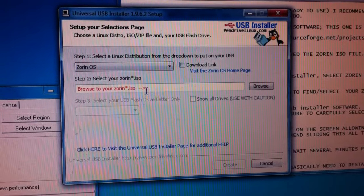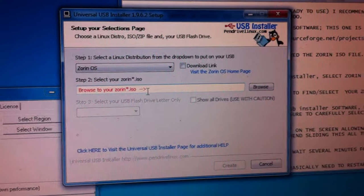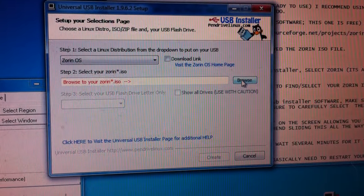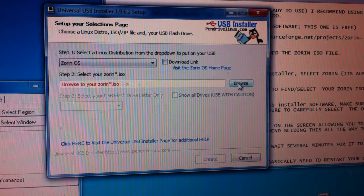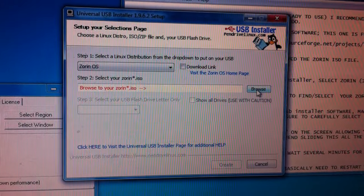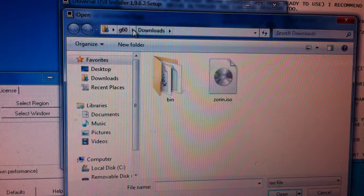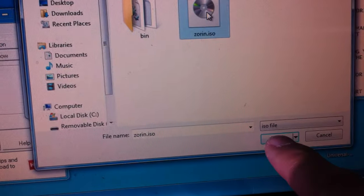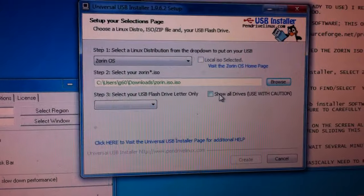The second tab says 'Browse to find your Zorin ISO.' You'll need to have downloaded that already — go to Zorin.com and find Zorin Lite. I have a link to it in my notes. Since I already have it downloaded, I'll just browse to find it. It's in my Downloads folder — I select it and choose Open. Now you can see the path is showing, and it will work the same for you.